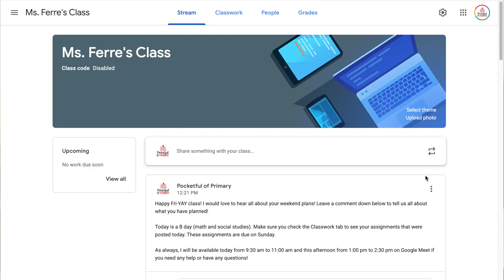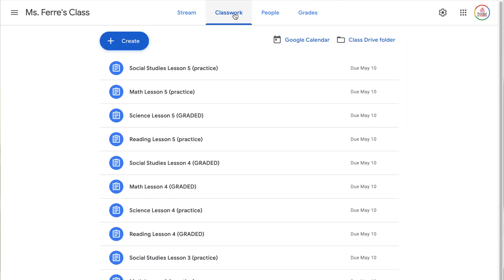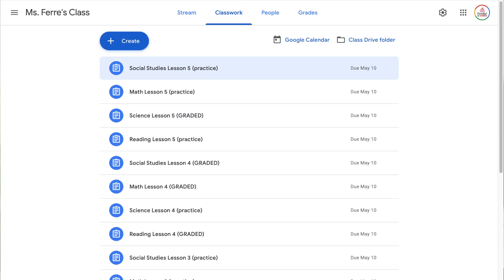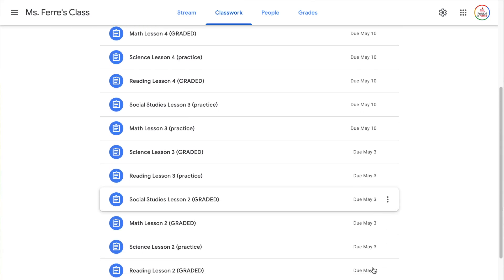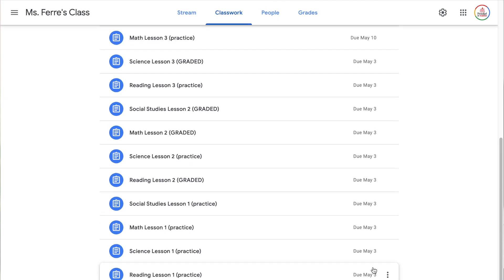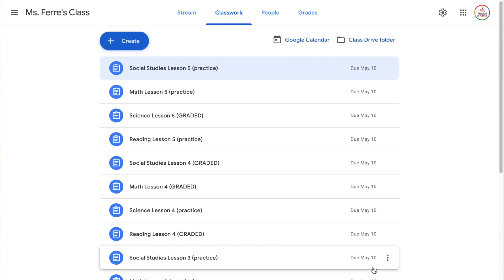Now let's move over to the classwork tab. This is where all of your assignments, materials, quizzes, and things you post for students is housed. It's all fun and games until you start posting a lot of assignments and then very quickly it becomes overwhelming. I just put in like two weeks worth of assignments and as you can see, it looks like just one really long list and it's very difficult to navigate. So I recommend creating topics in order to keep these assignments organized.